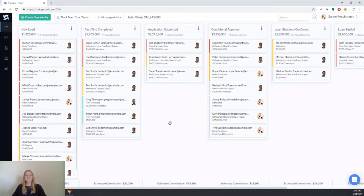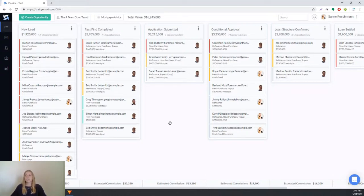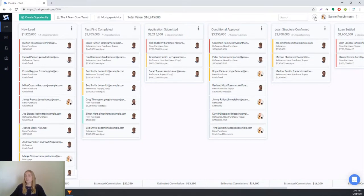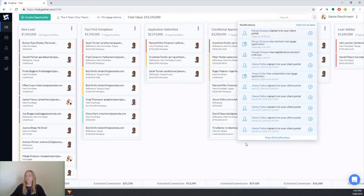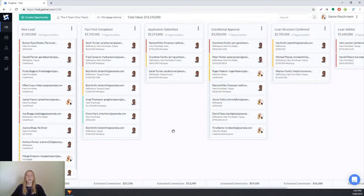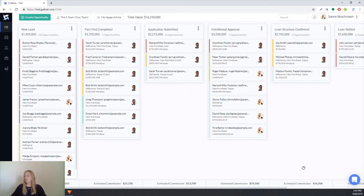As soon as a client completes their mortgage fact find online you'll receive a notification about it depending on what your settings are. You might receive a notification in the bell icon, an email notification, or a browser notification which will pop up at the bottom right of your screen.